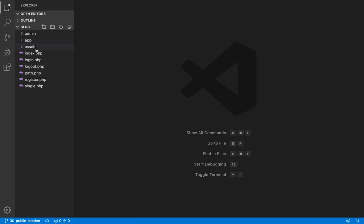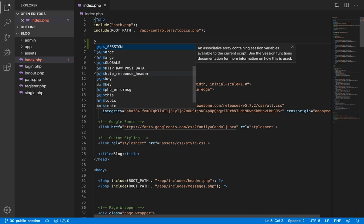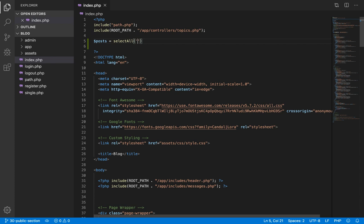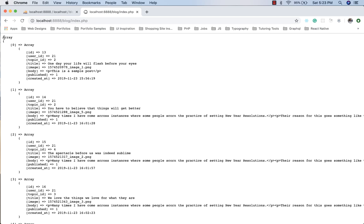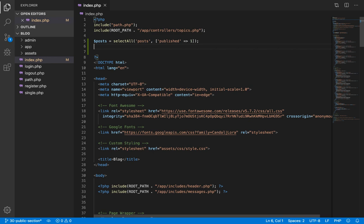Let's start by displaying articles from the database. We begin with our index.php file and at the top we are going to fetch all posts using the select all database function. We pass the condition 'published' with a value of 1, so we are fetching only published posts from the posts table. Our select all function is working well — we have an array of arrays, each inner array representing one record.